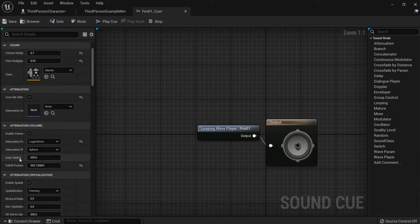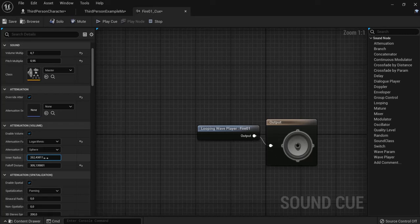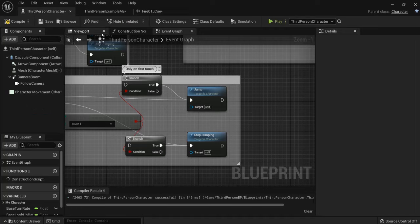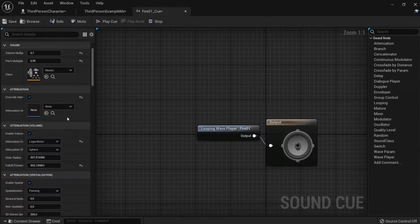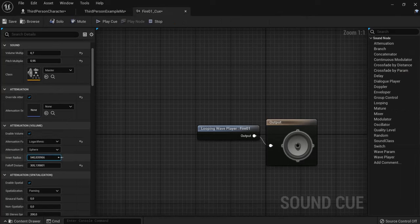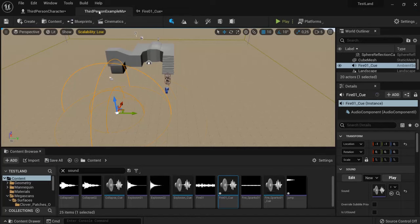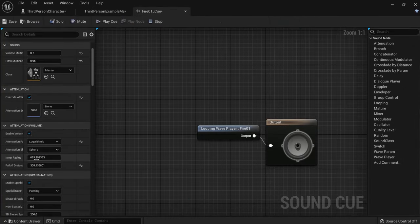For example, the inner radius - how big the sound is when you hear it clearly. You can see the radius changing here when I add to these values. You see that it's getting bigger.